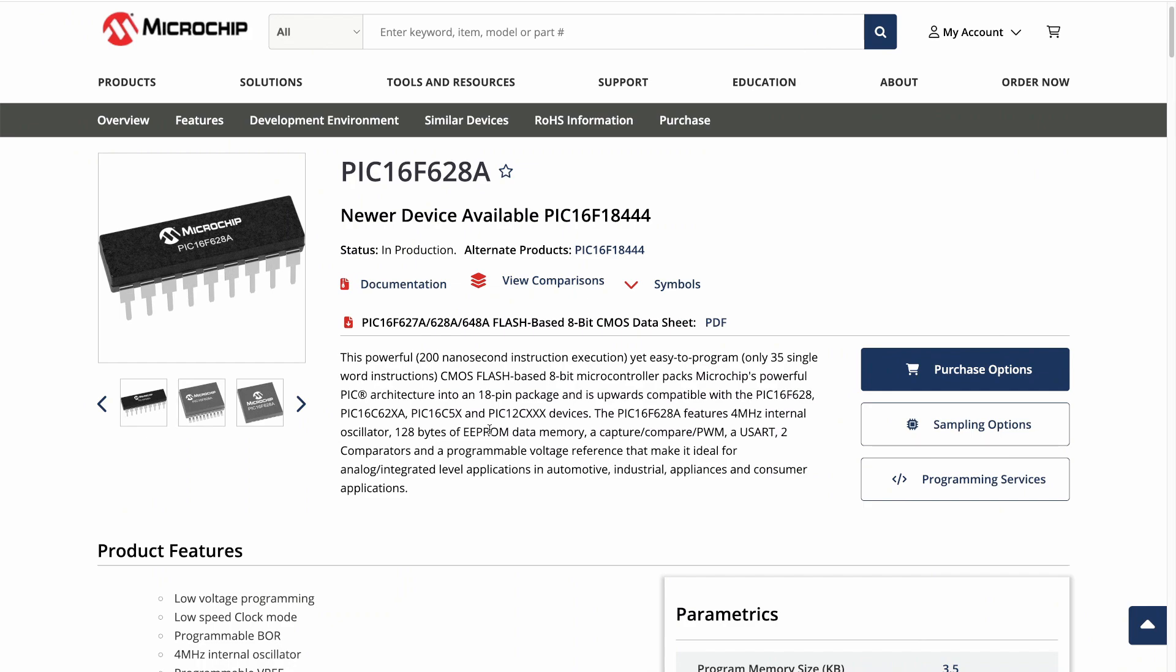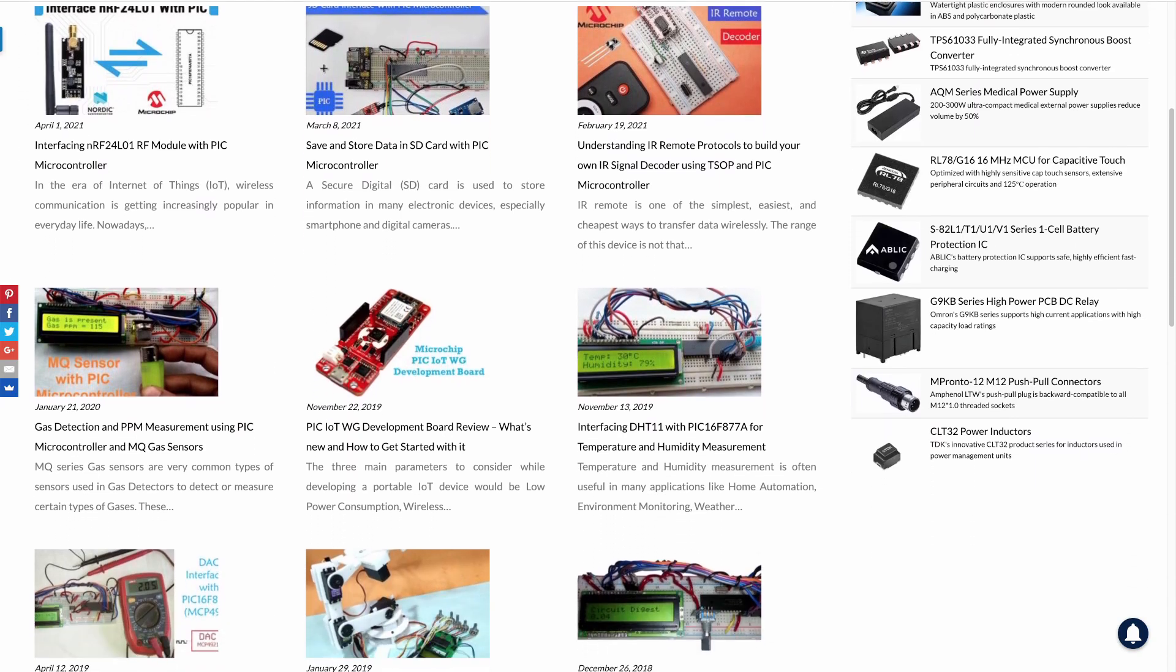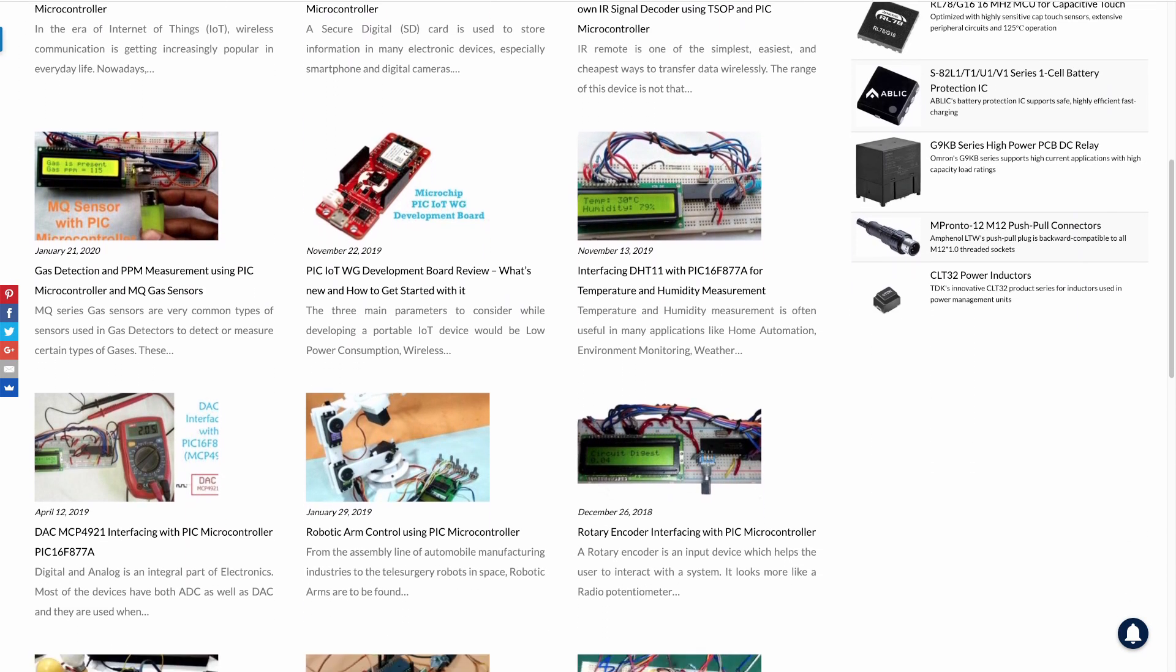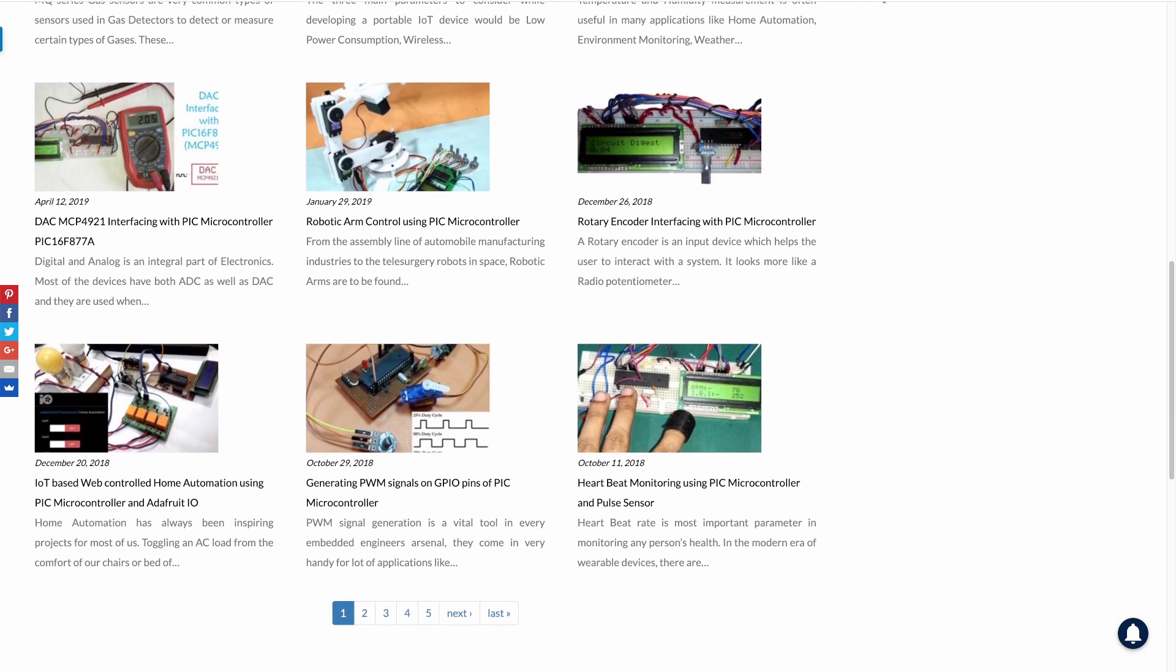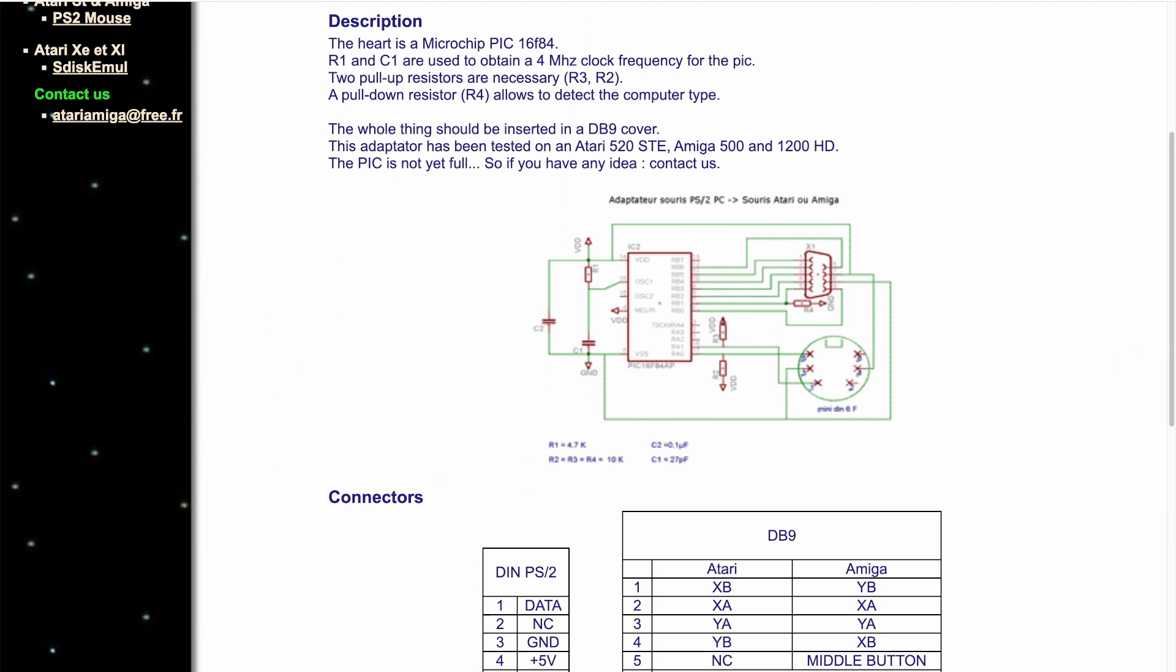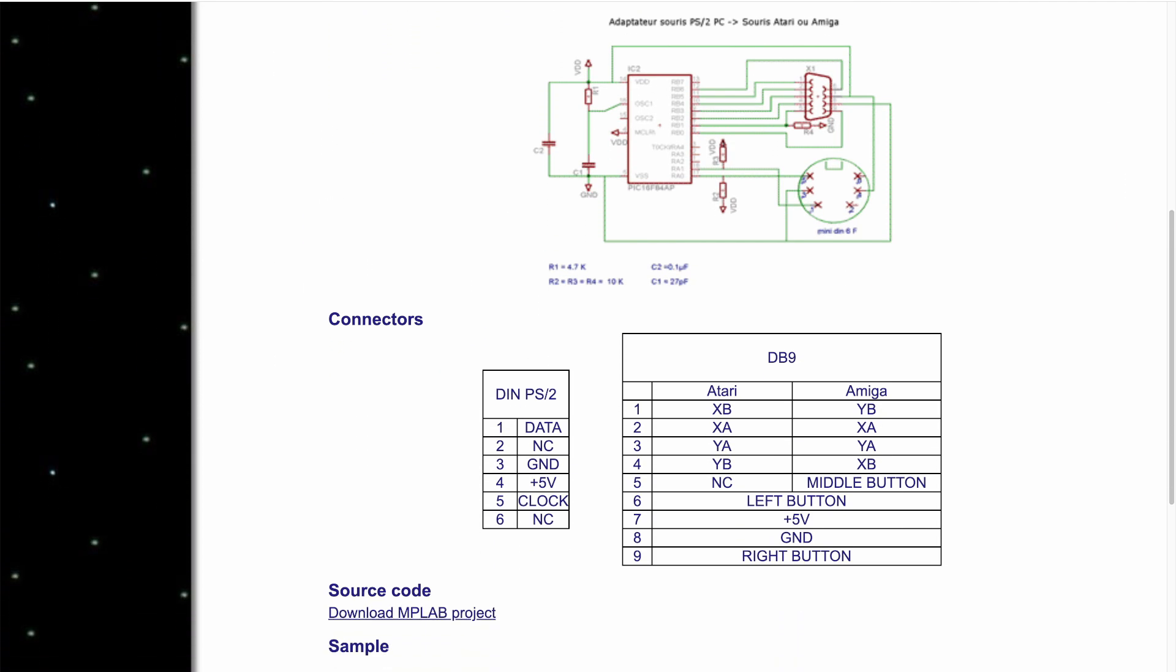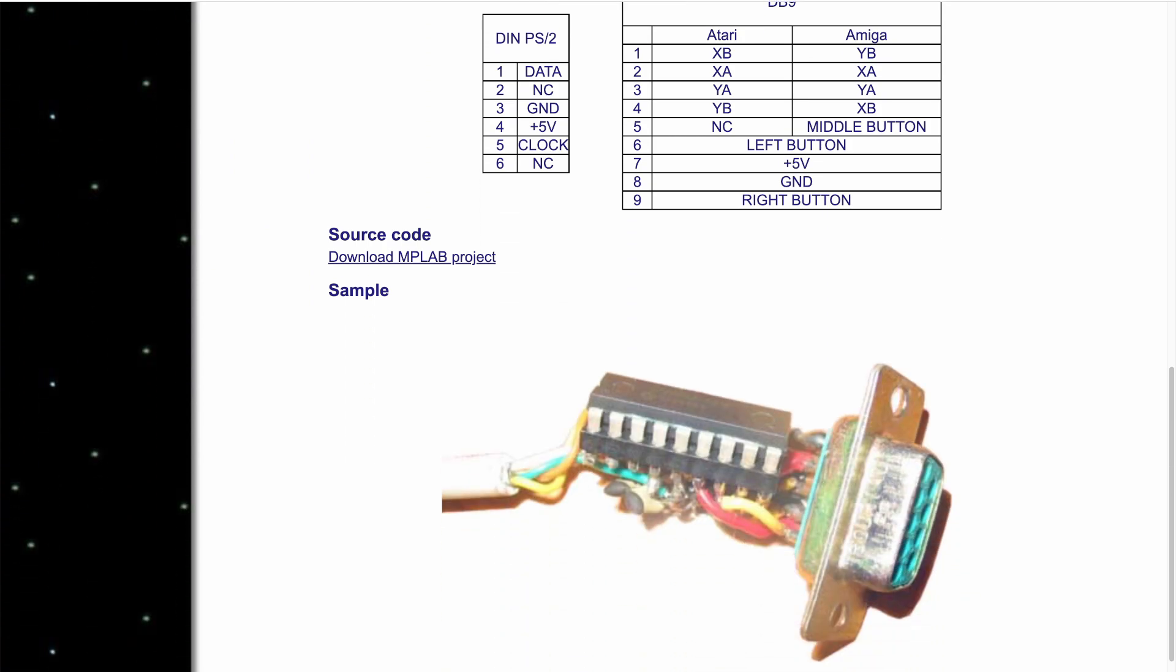Although this PIC16F has been around for a while, it is still in production in 2023. There are many hobby projects that you can undertake with it, ranging from blinking LEDs to retro hardware, such as this Atari ST PS2 mouse adapter.